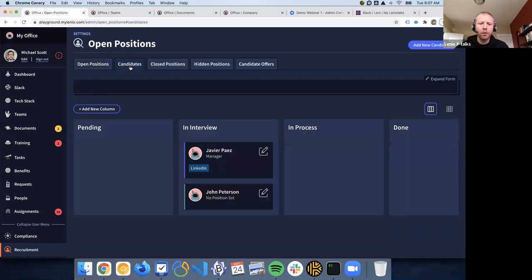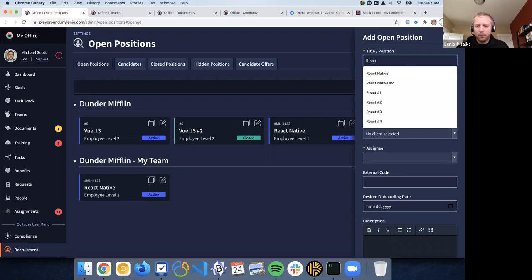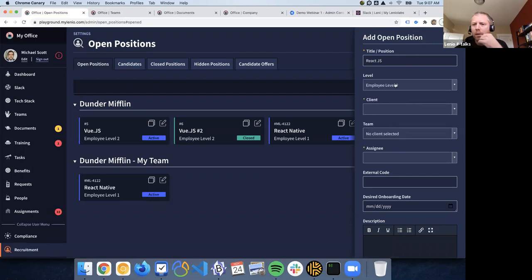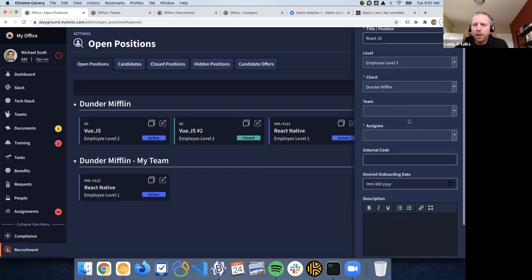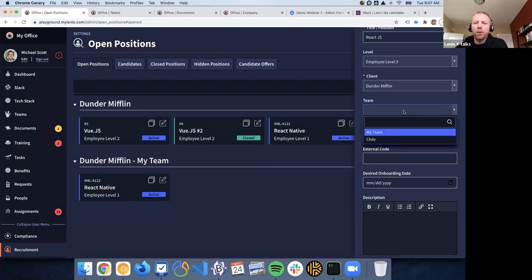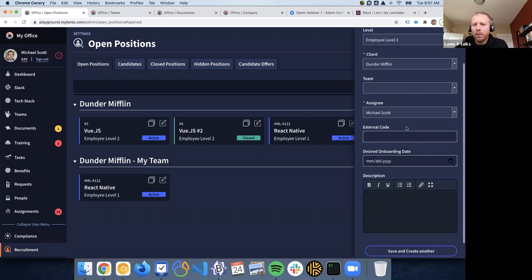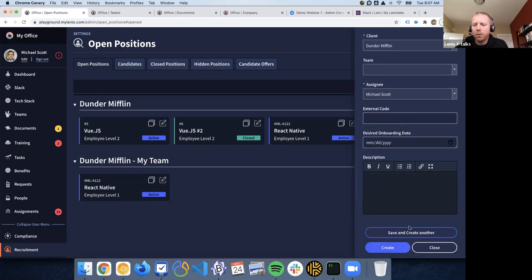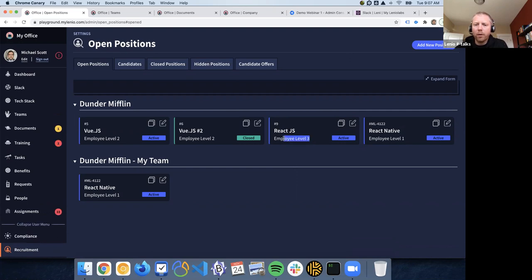So you have the open positions on the company and you also have the candidates for those open positions. We can create one — the level is going to be level three, and all these employee levels are configurable in settings. You can assign this to a client or not, and you can also assign a team. If you know that this person is going to work on one particular team, you can group this by teams. The assignee is going to be Michael Scott. You can put an external code if you want and some description of what this role involves. This is going to create the position — so now we have a React.js position at level three.